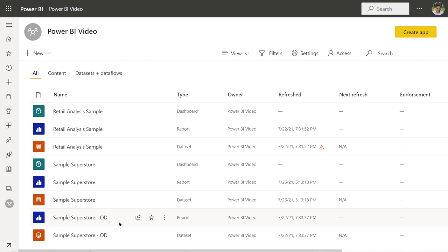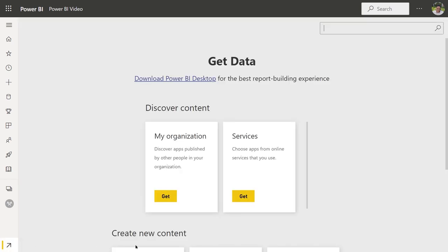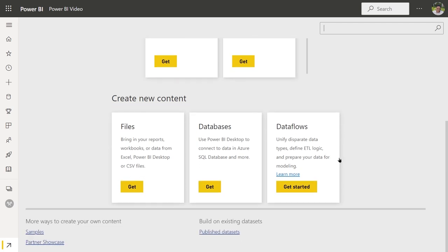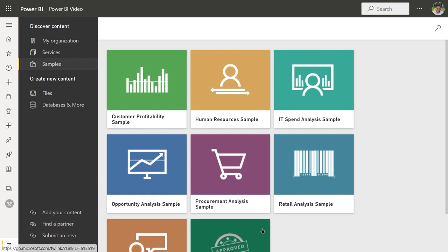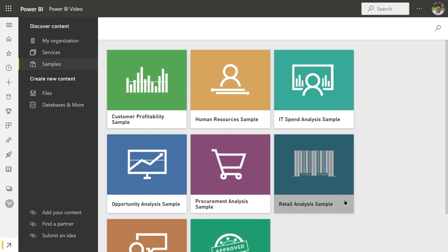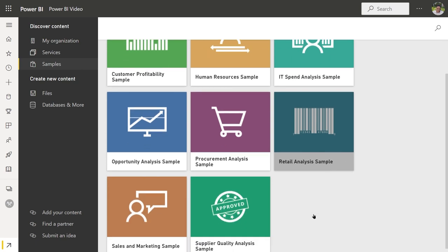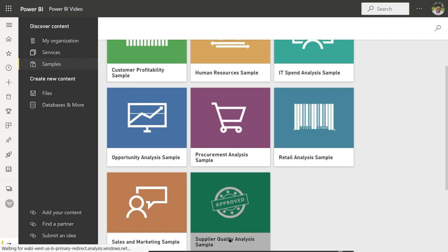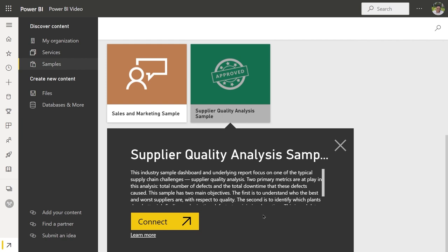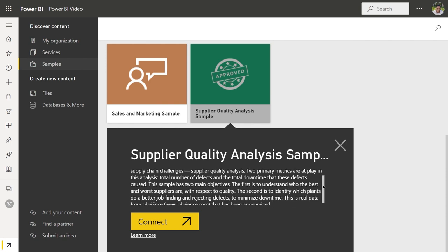I'm back in the service in my Power BI video workspace. The first thing we want to do is bring in some sample data from Microsoft. In the lower left corner, you'll see an arrow that says Get Data — click on it. If you scroll to the bottom of this screen, under More Ways to Create Your Own Content, click on Samples. We're going to look for the Supplier Quality Analysis Sample tile, click on it, and then click Connect.